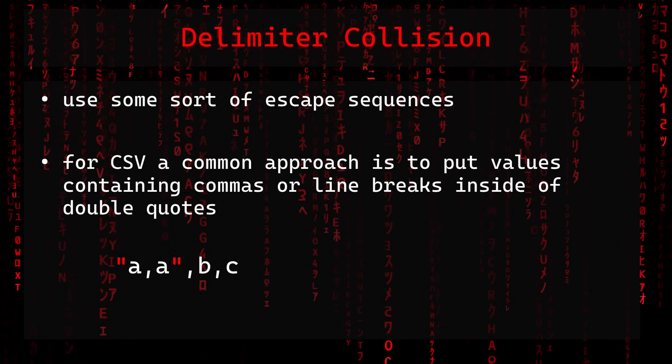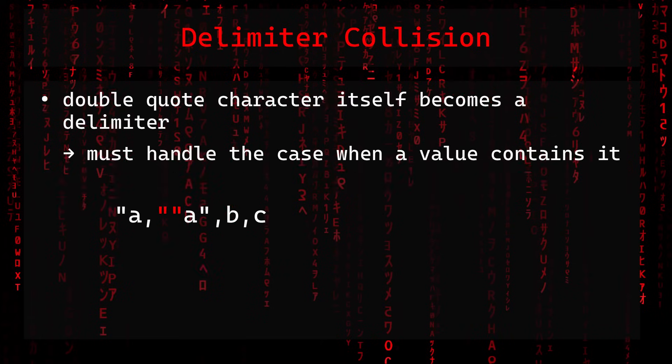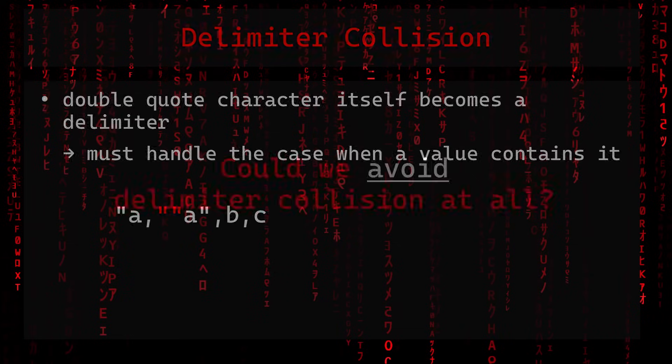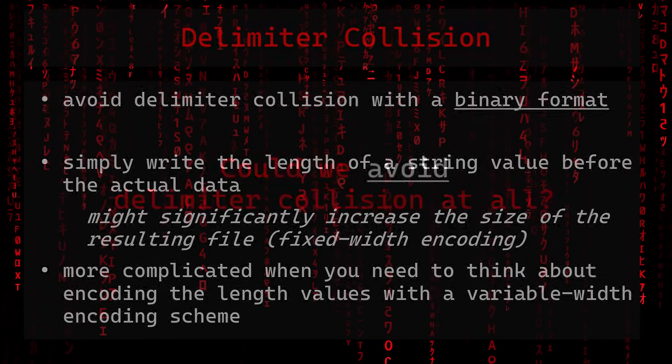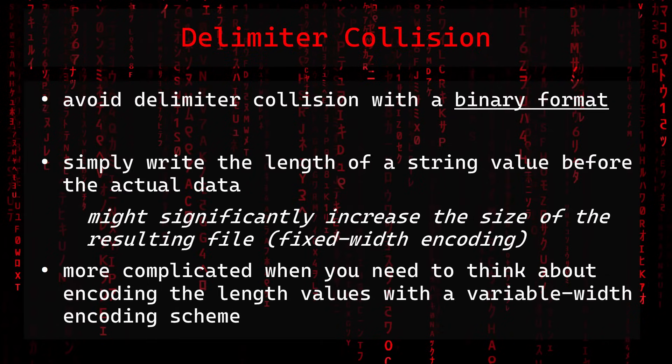One solution for it is to use some sort of escape sequences so that you can differentiate those cases. For CSV a common approach is to put values containing commas or line breaks inside of double quotes. But then again the double quote character itself becomes a delimiter. This all raises the question if we could avoid delimiter collision at all. And yes, with a binary format we can.